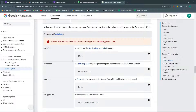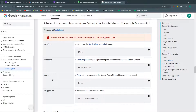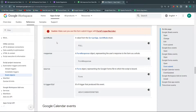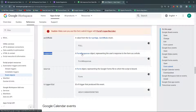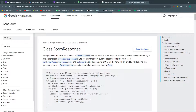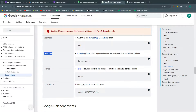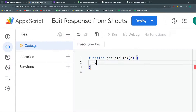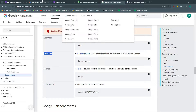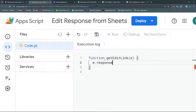So I'll click here — this is the help that I need. Once I have my E event, I could call any of these methods or attributes: the response, the source, the trigger, or the authMode. For this video, we're just going to use the response. Given that this is a FormResponse object, I'll right-click it to see what methods it supports. So I know now that I need E.response — that's the first thing I'm going to need.